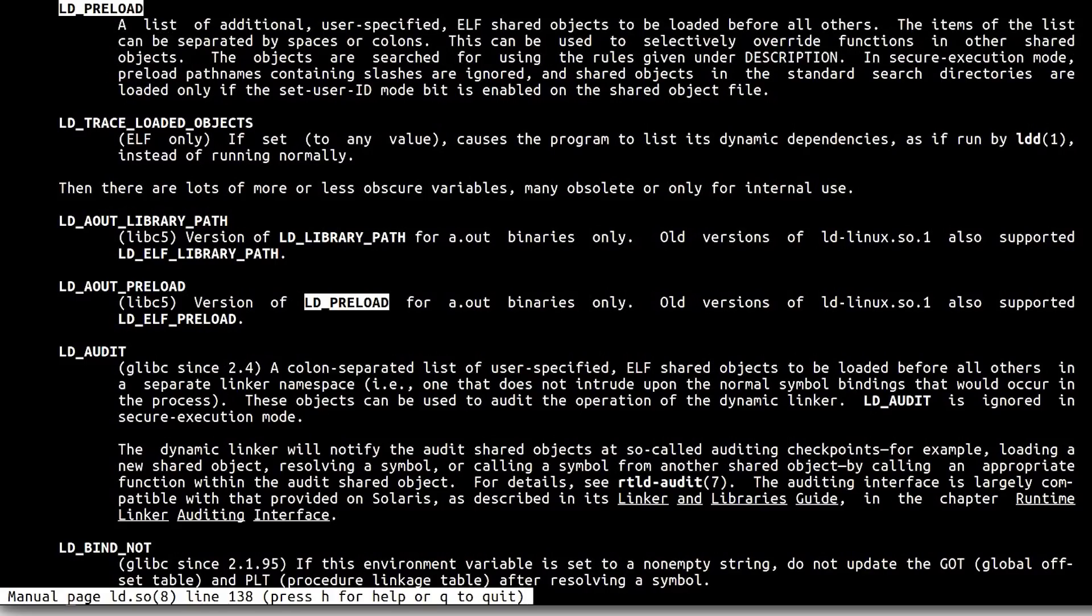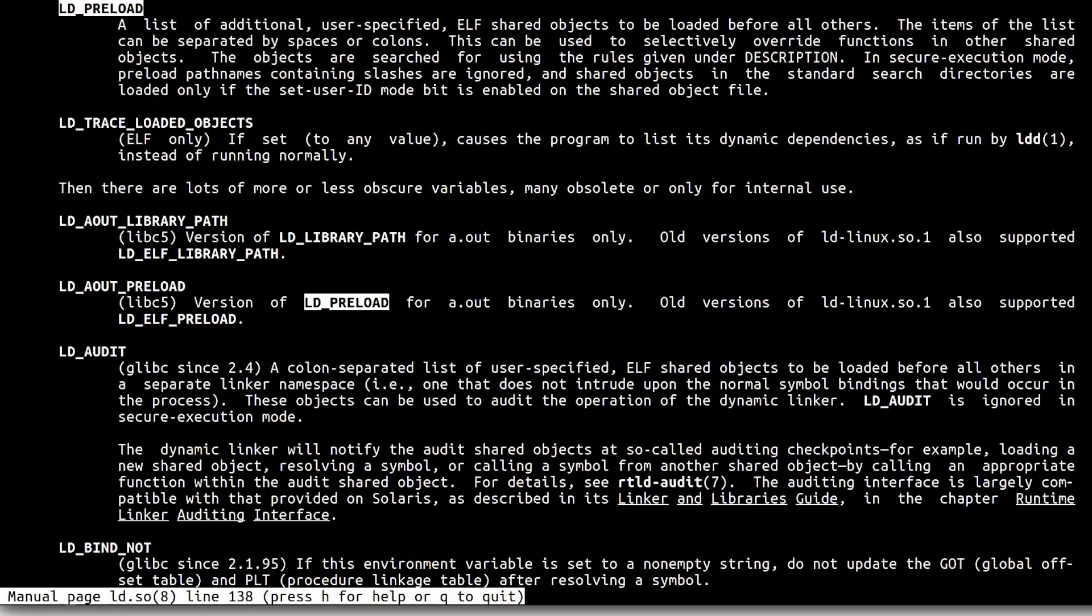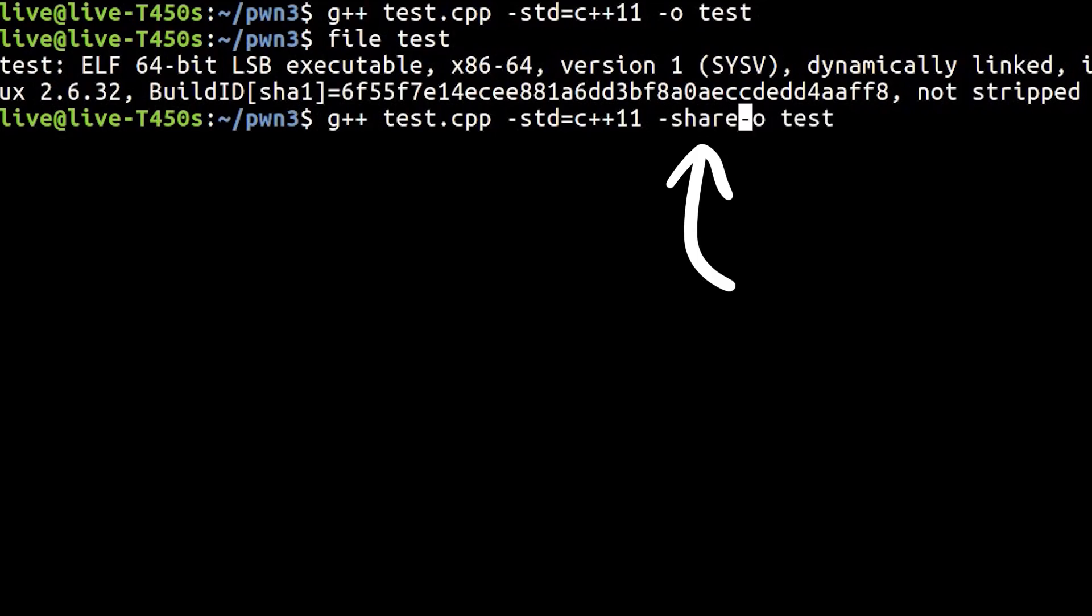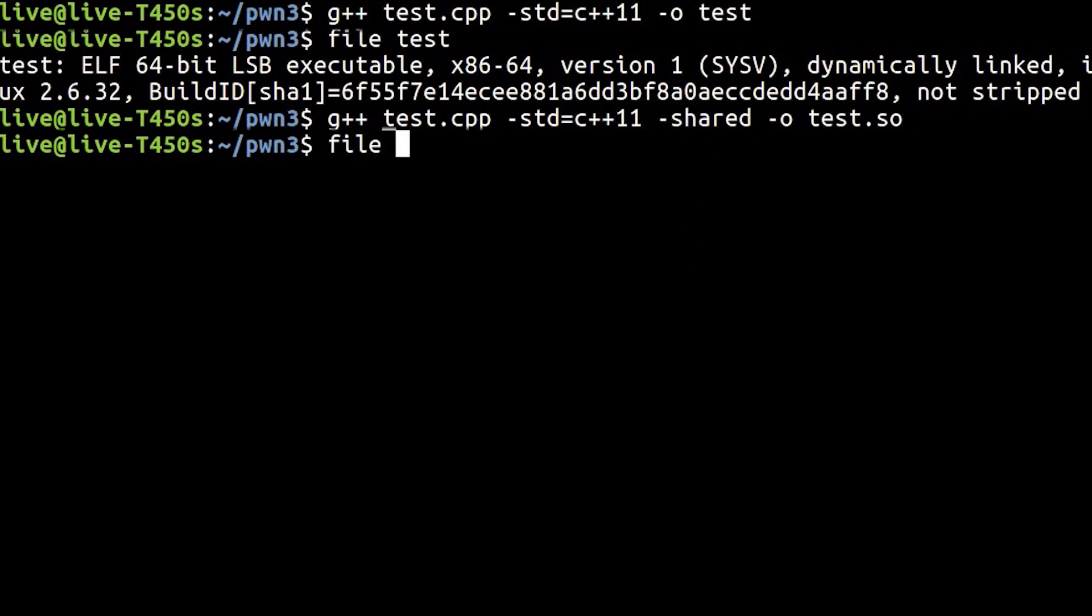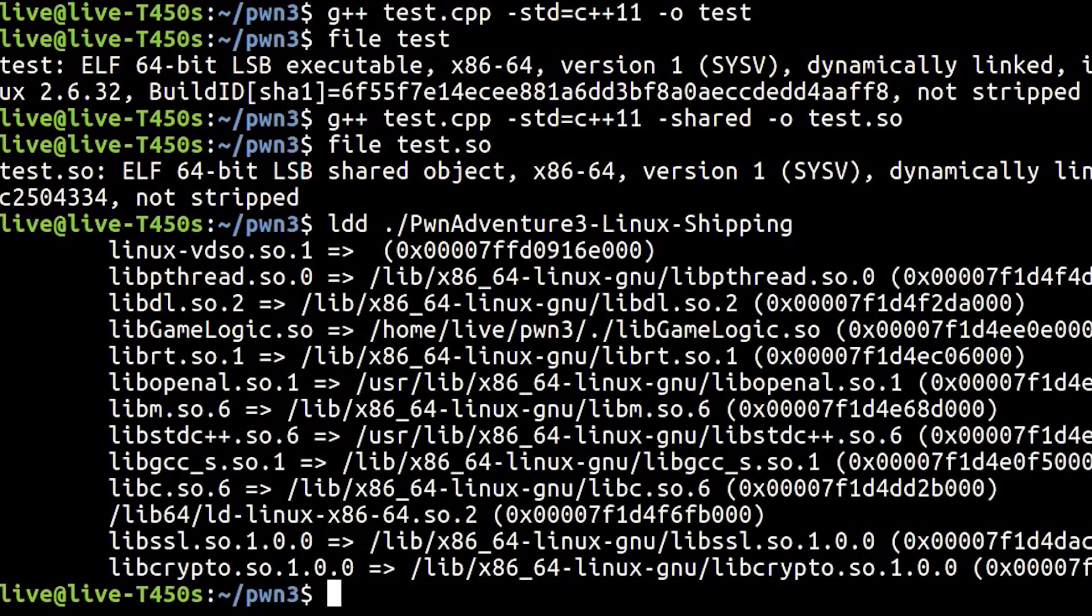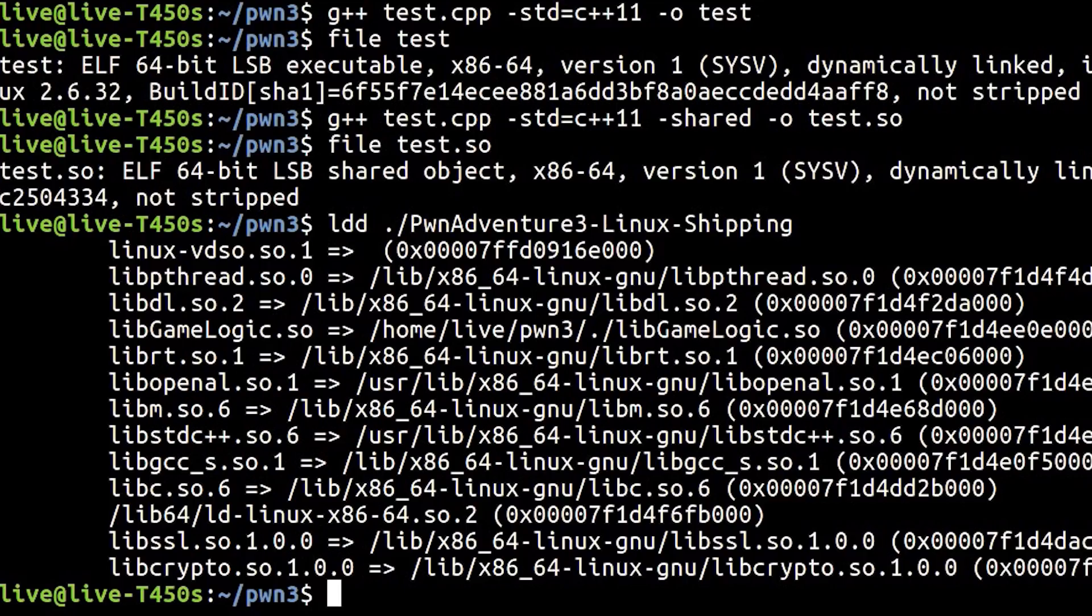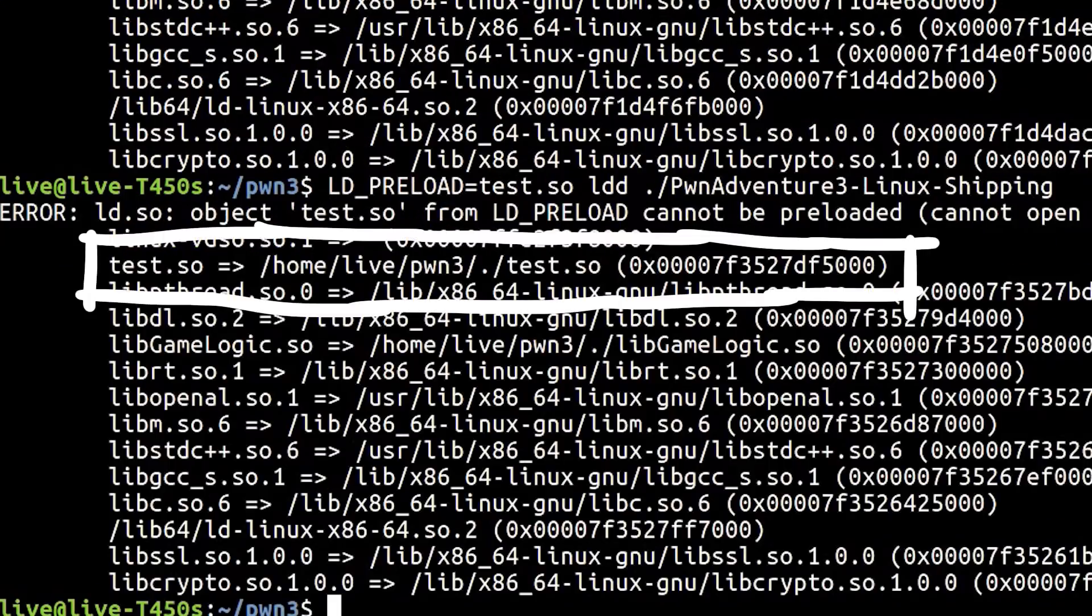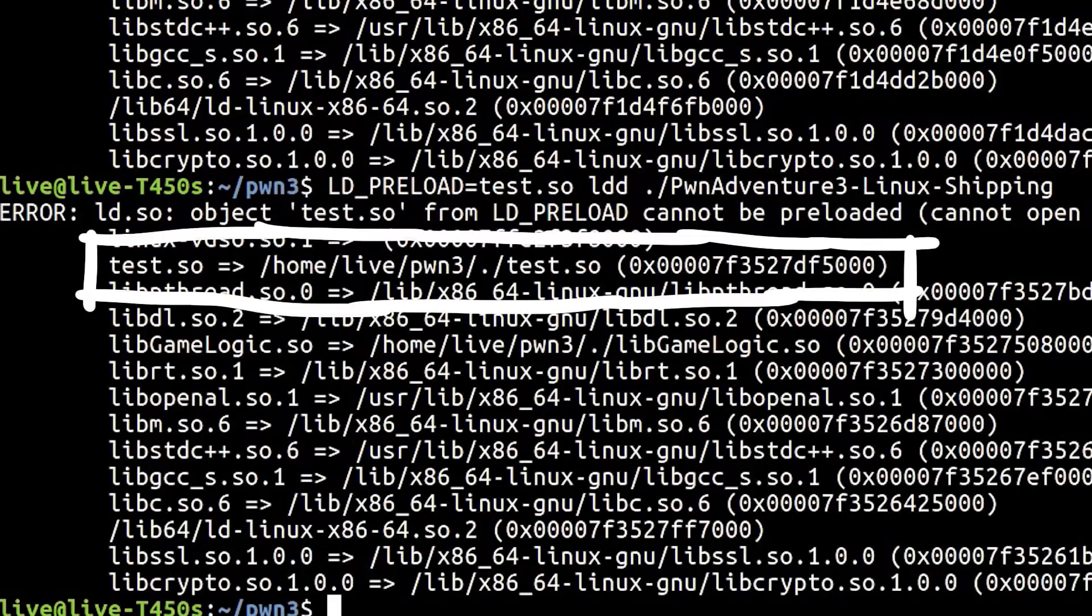We can use that to force the game to load any shared object that we want before other shared objects. So we could create our own library, load it before the shared object lib game logic and overwrite functions from that. To do that we simply have to compile our program as a shared object instead. So with –shared the resulting binary is not an executable anymore, but a shared object. And you can check that out now with ldd, which shows the dynamic libraries loaded by this program. And if we add the ldpreload environment variable with our compile shared object, suddenly the game also loads our test shared object.